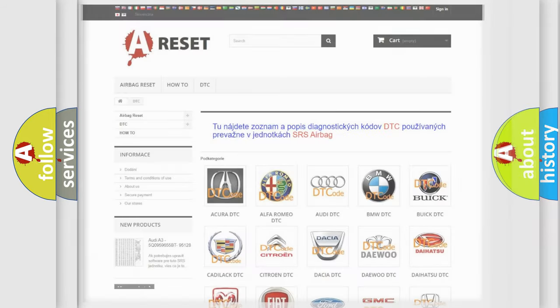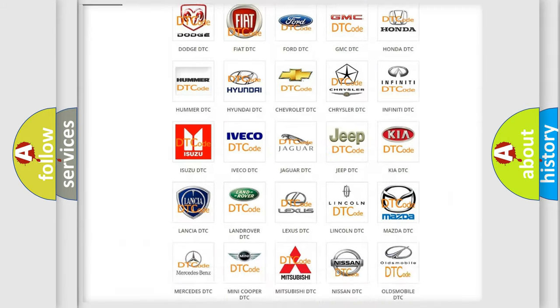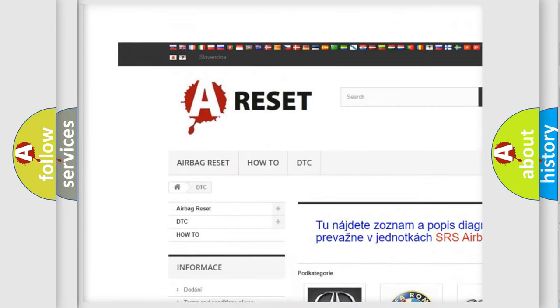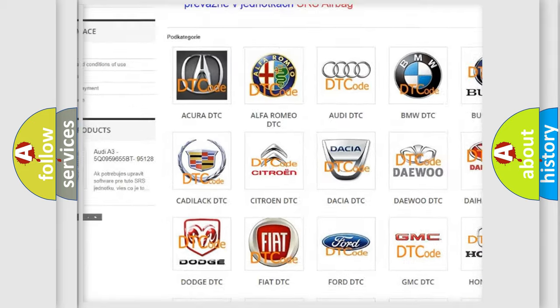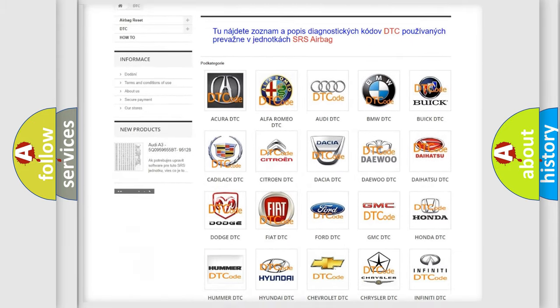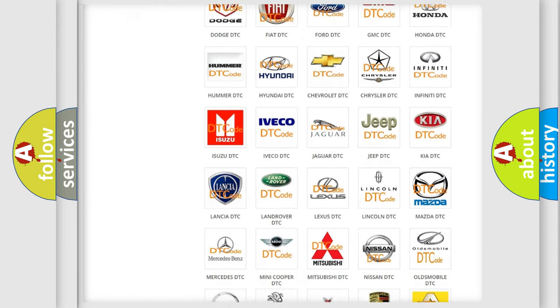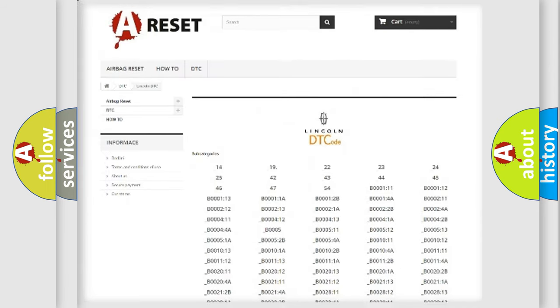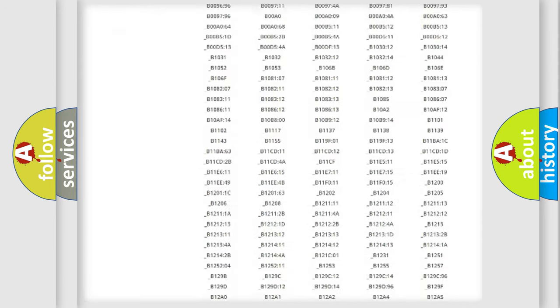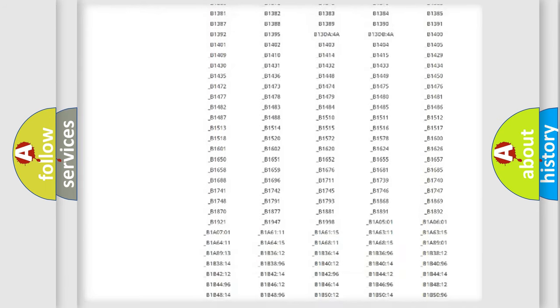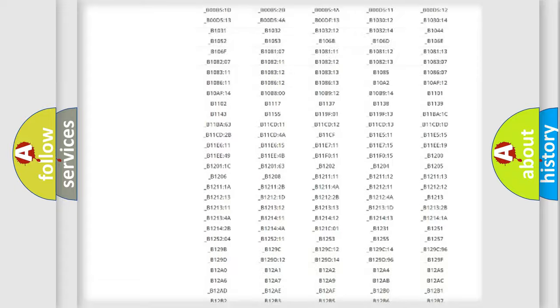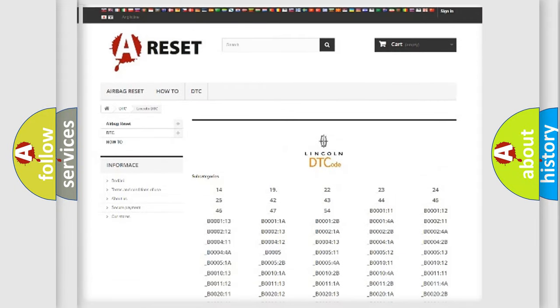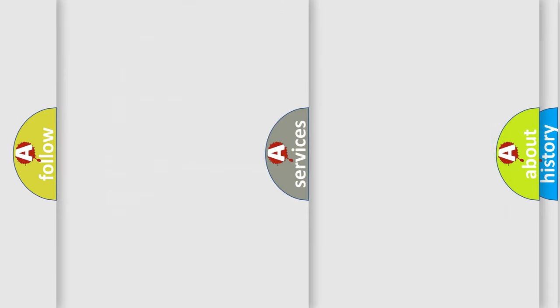Our website airbagreset.sk produces useful videos for you. You do not have to go through the OBD2 protocol anymore to know how to troubleshoot any car breakdown. You will find all the diagnostic codes that can be diagnosed in Lincoln vehicles, also many other useful things.